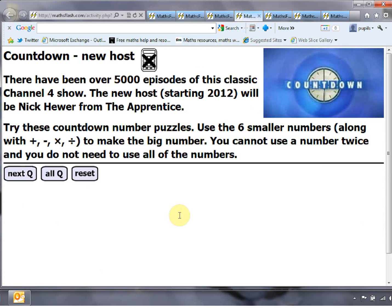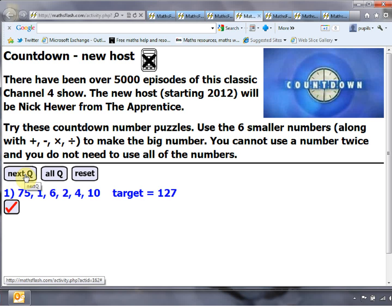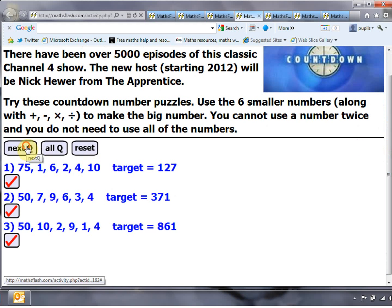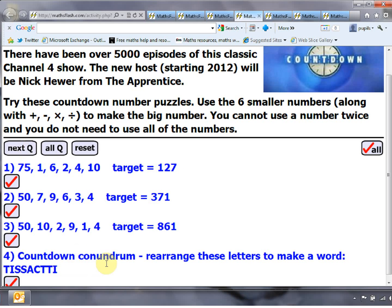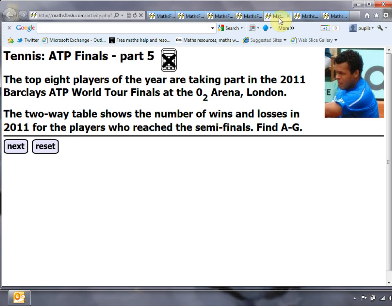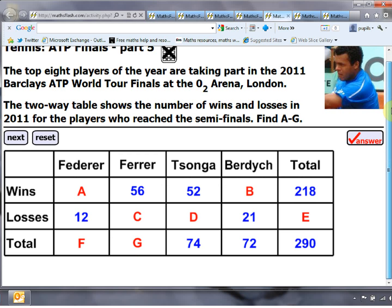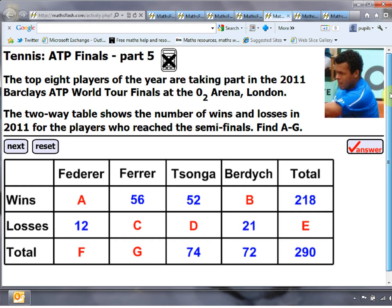You may have seen in the news that Nick Hewer from The Apprentice has been hired as the new host of Countdown, so there's a nice little themed puzzle where some of the best Countdown puzzles have been selected — you can imagine doing that as a little starter in the lesson, with a nice Countdown conundrum to finish. We've also got the tennis ATP Finals going on at the moment, with a really nice little two-way table problem.